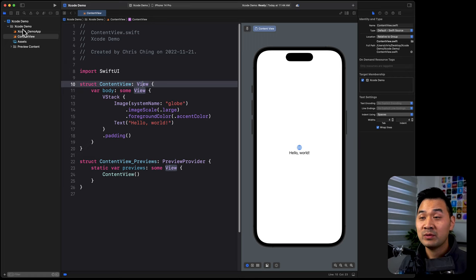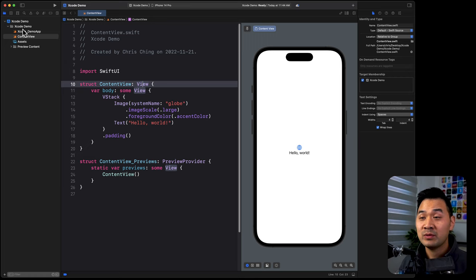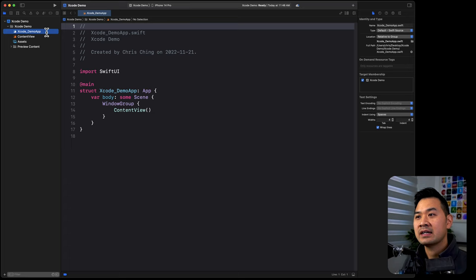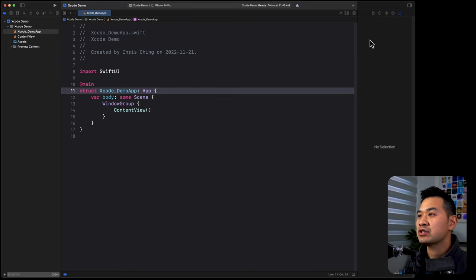If you've noticed, there is a cascading effect going on. If I select this, it changes this. If I select something in the editor area, it changes what happens in the inspectors area. So think left to right waterfall.